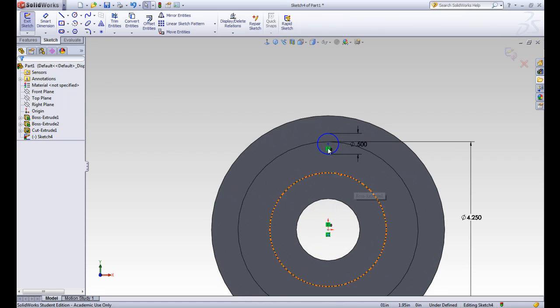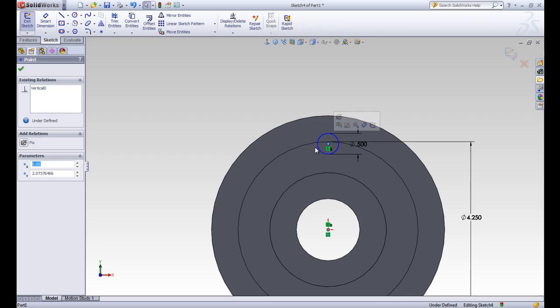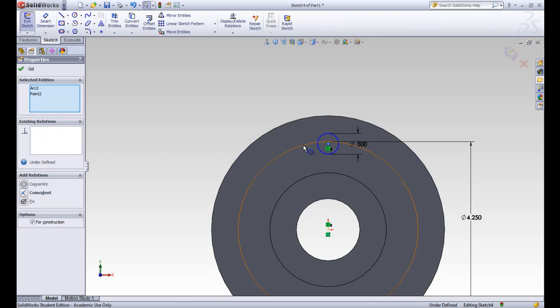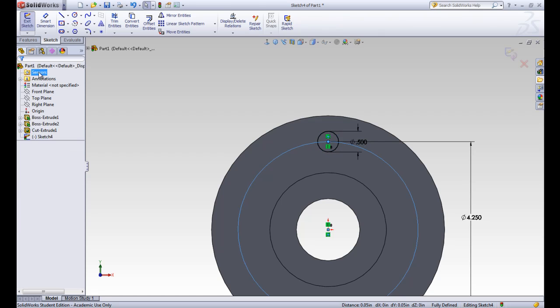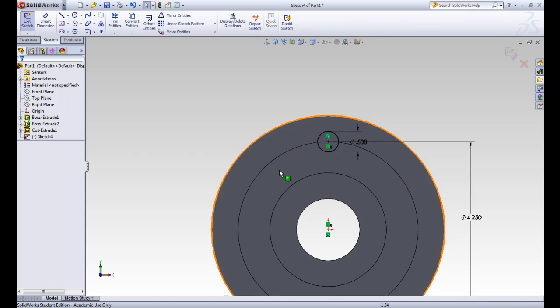It's still under defined, so we want to click on that, hit control and click on our construction circle to make these coincident to each other. That will move that circle up and it will have to be coincident to our construction circle.